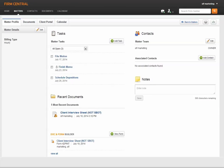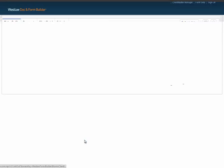In each of your Firm Central matters, you will see a list of forms previously created for that matter. If you need to edit or recreate a form, you can simply click into it directly from Firm Central to make your changes.